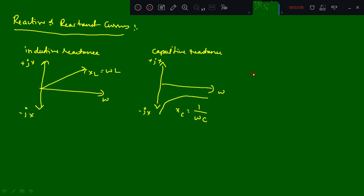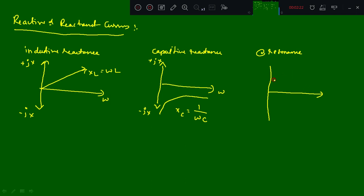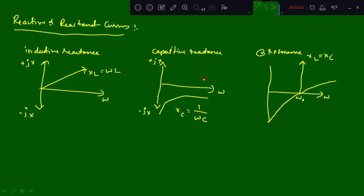At the resonance point, at resonance, the curve is such that XL is equal to XC. This point is omega_0, or at the resonant frequency f_0. The resonance curve passes through the omega point.